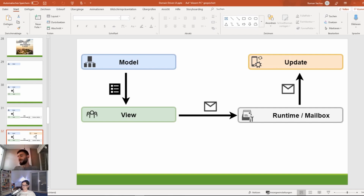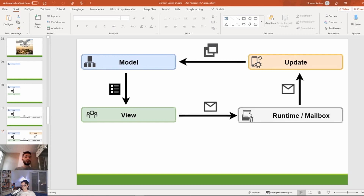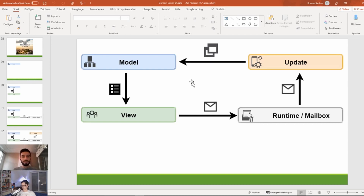Messages convey information about events that have occurred from user interactions, and they also convey the intention. When we get to the update, we don't care about which button was clicked — we only care about which event occurred. Based on that we can make up the next snapshot of the model, which can then be given back to the view to generate even more messages and events — and that's how you get the full circle.